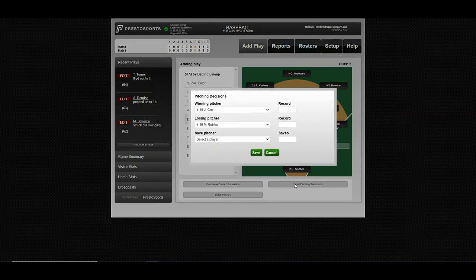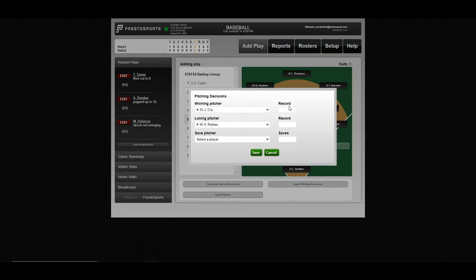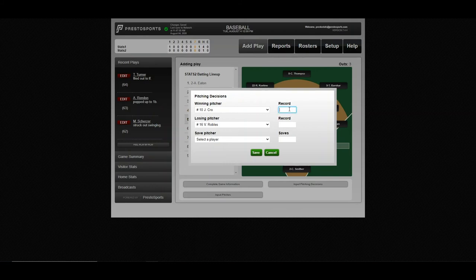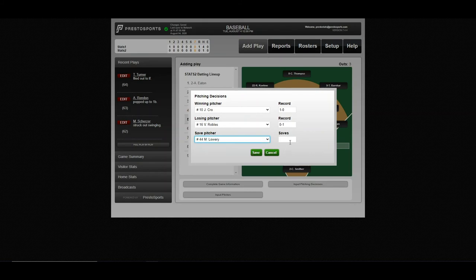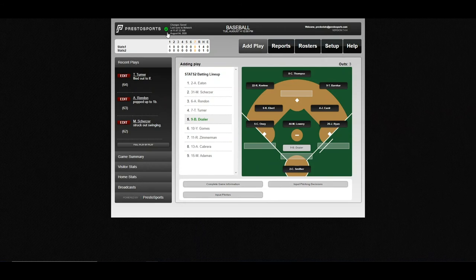And we'll input our pitching decisions. Crew with the win, he can 1-0. Robles got the loss. And then we'll go ahead and give Lowry that save. And we'll save that. And you'll see the system up here has notified that we're all synced up and we're ready to go.